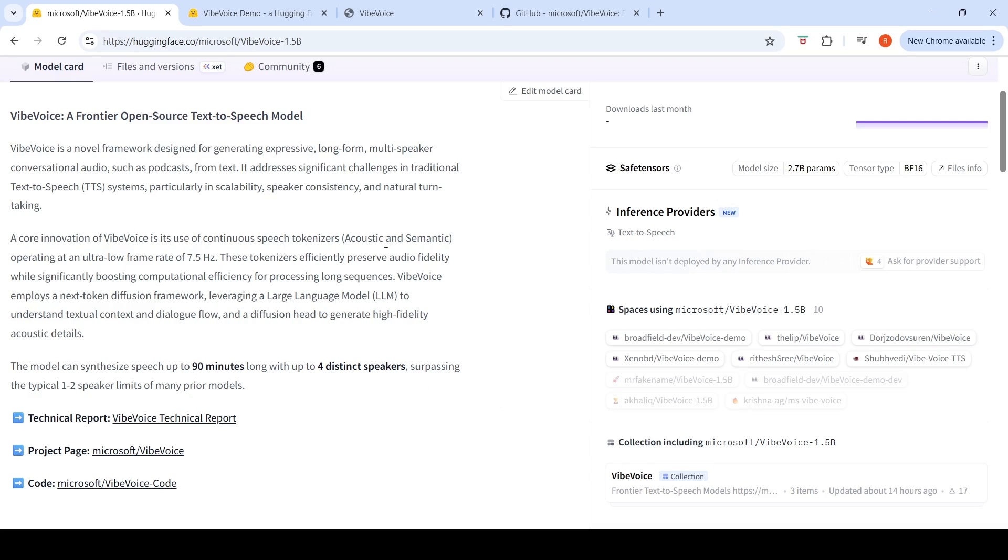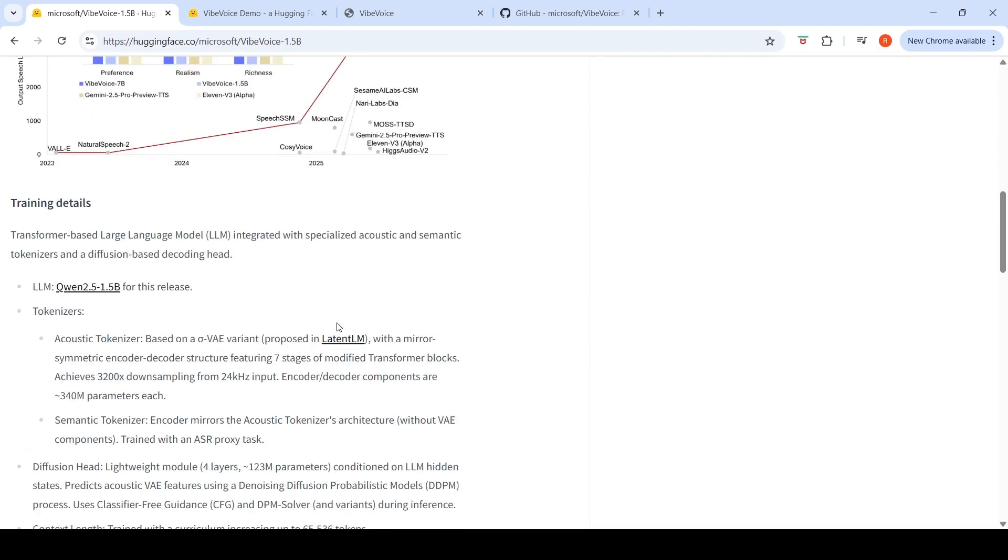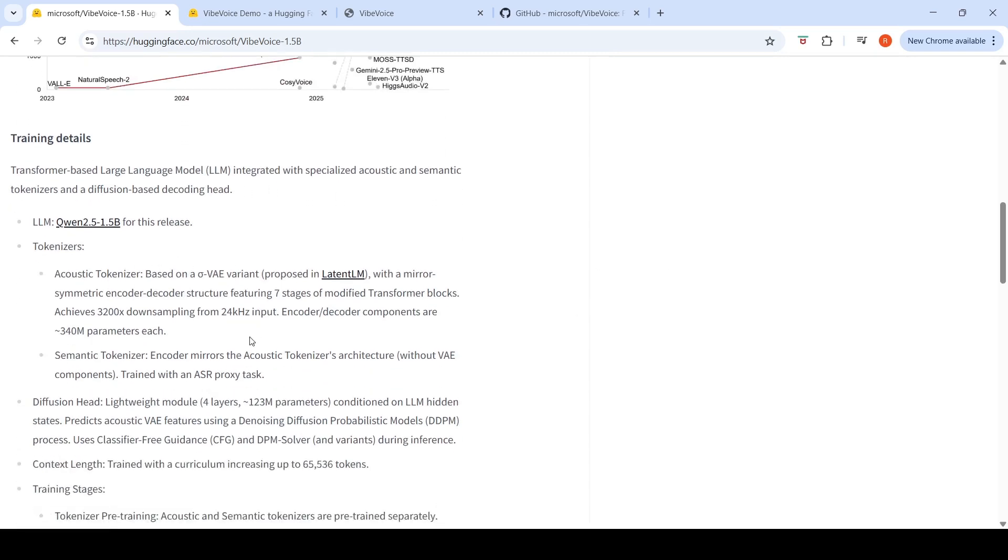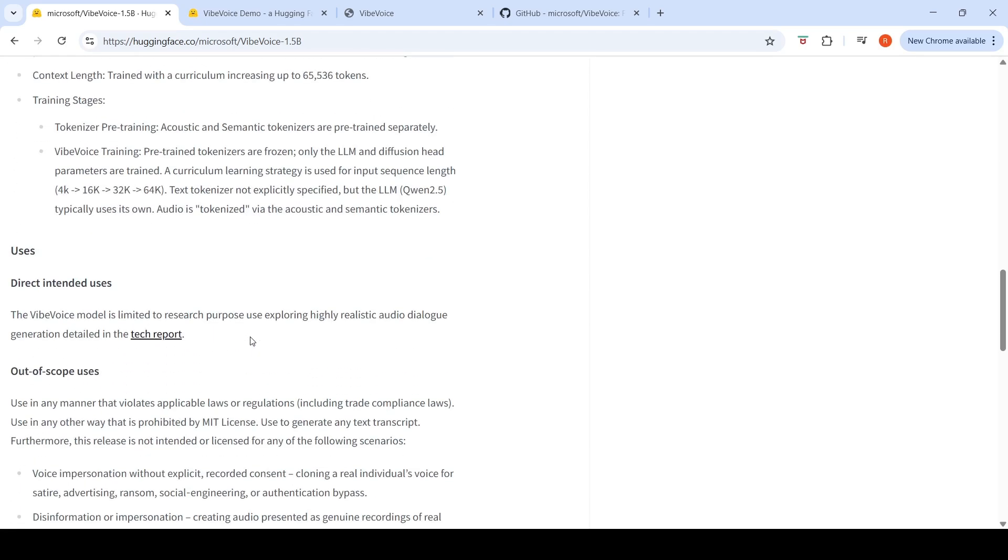If you look at some details, the core innovation of Vibe Voice is its use of continuous speech tokenizers, acoustic and semantic, operating at an ultra low frame rate of 7.5 hertz. The tokenizers efficiently preserve audio fidelity while significantly boosting computational efficiency for processing long sequences. Vibe Voice employs a next token diffusion framework, leveraging a large language model to understand textual context and dialogue flow, and a diffusion head to generate high fidelity acoustic details. The LLM used over here is Quen 2.5 1 billion parameter, which is used for this 1.5 billion parameter model. They explain about the tokenizers and the diffusion head over here.